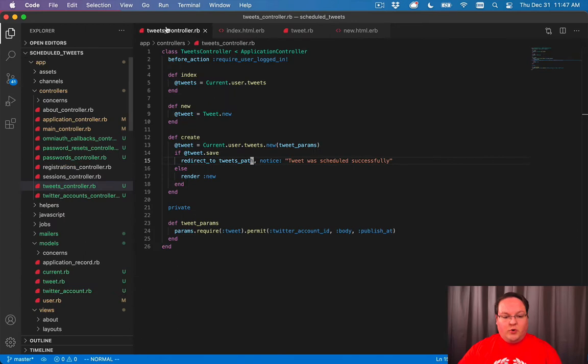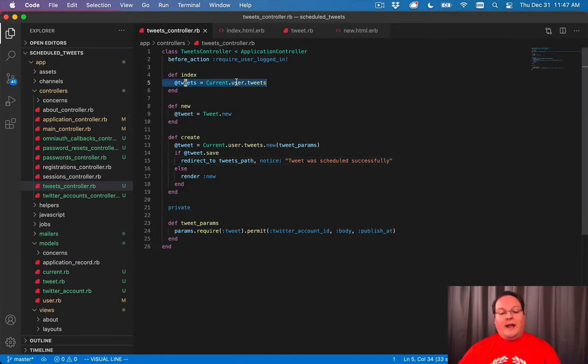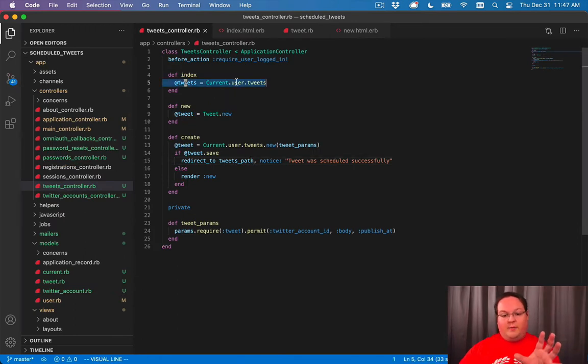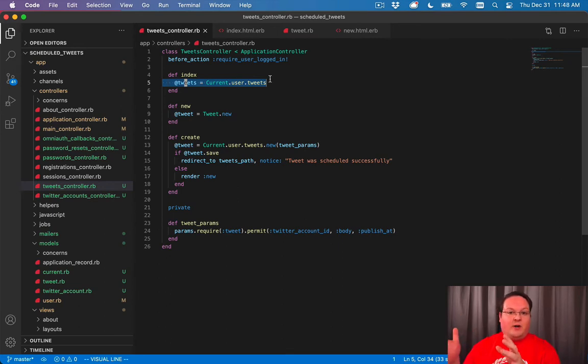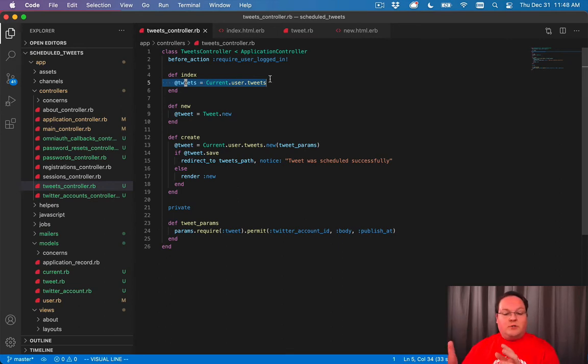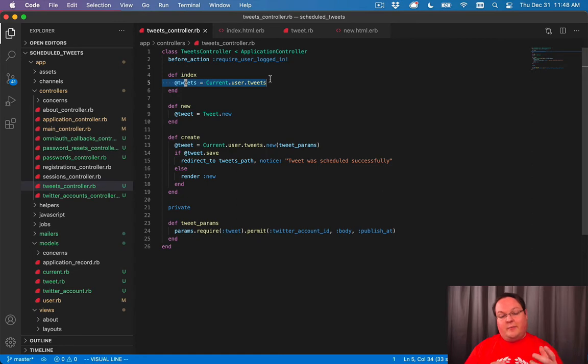Now our controller sets @tweets to this variable, and this is a variable that will take the active record query for grabbing all of the user's tweets and assign them to this.